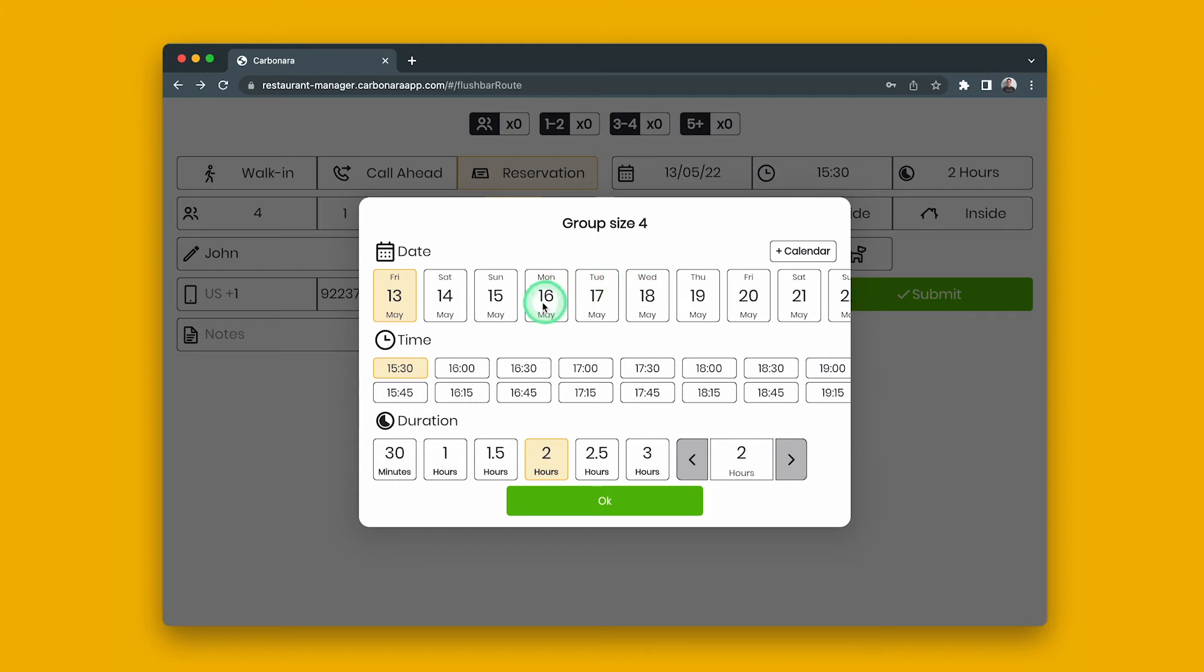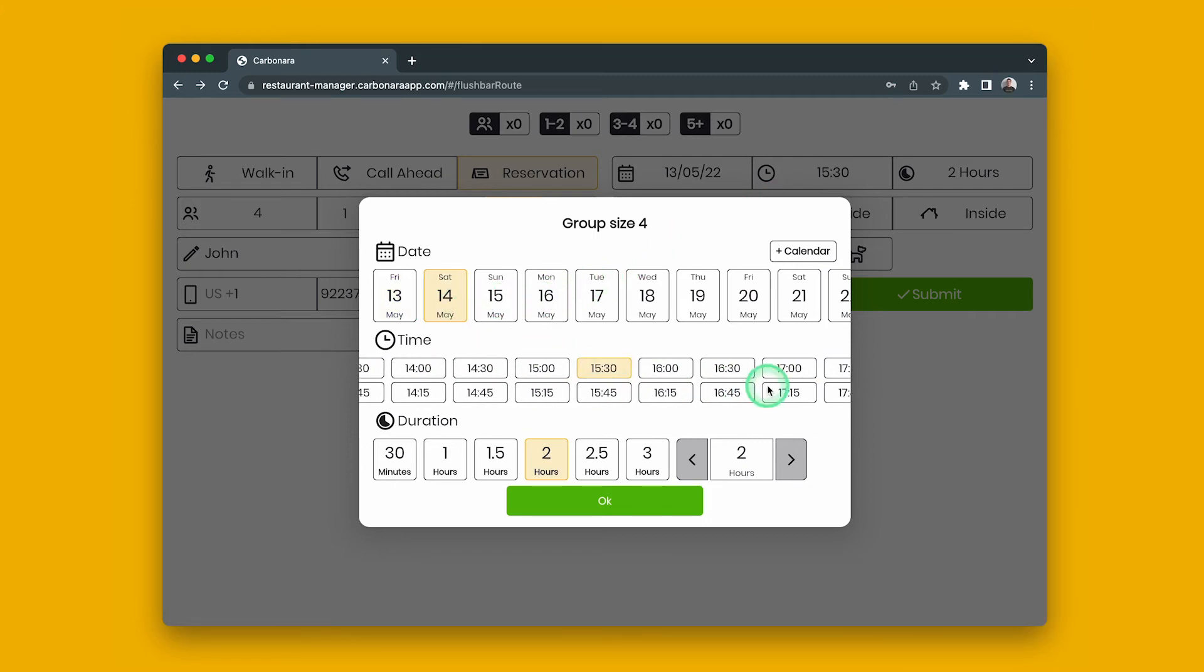Select the day and time of the reservation. If needed, you can also change the dining duration. Then press submit.